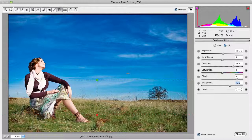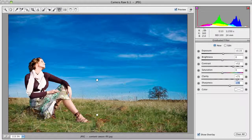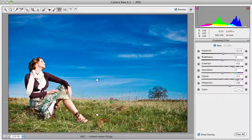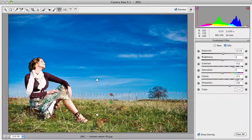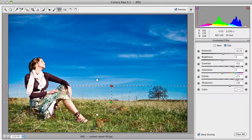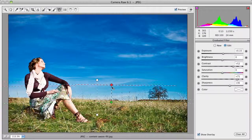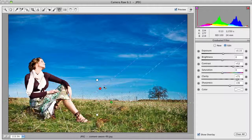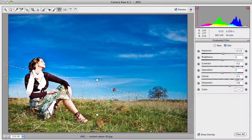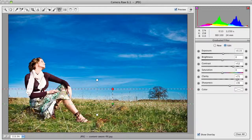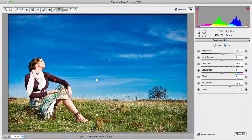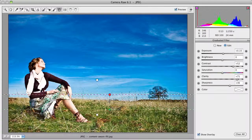You can actually add as many graduated filters as you'd like. For example, if I click New here and drag out another set, let's do one from the bottom up so we can affect just the bottom part. If you click on any of these points, you can drag that point around. Or if you click in the middle on the dotted line, you can position this anywhere in the entire frame you want.